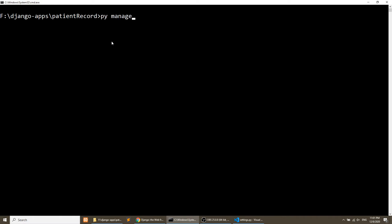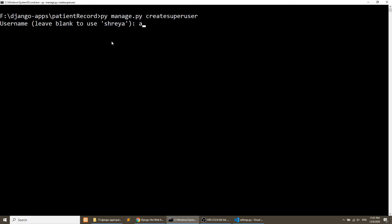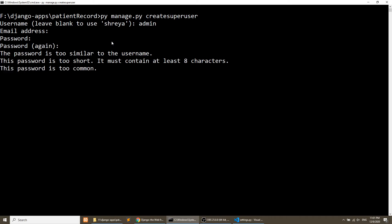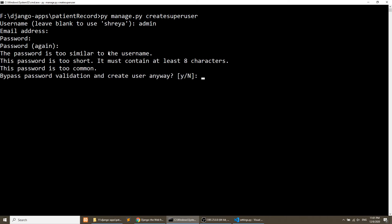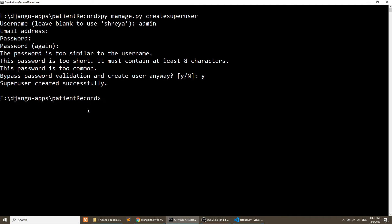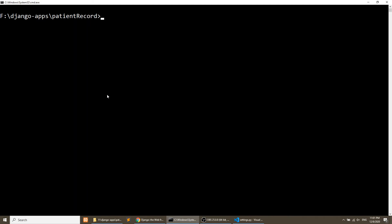Now we run the command to create the admin panel: py manage.py createsuperuser. This will ask for a username — I'll use 'admin' — then an email address, and a password. It said the password is too short, so I bypassed that, and the superuser was created successfully.